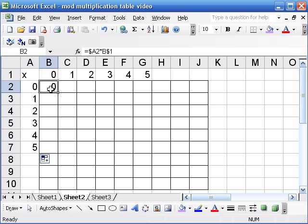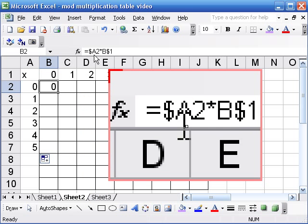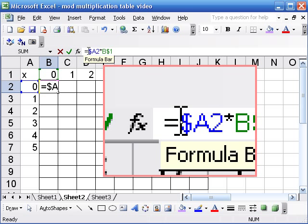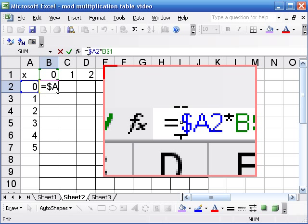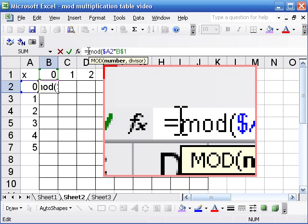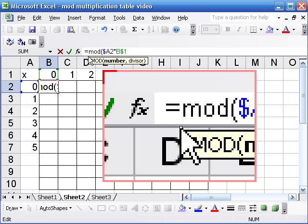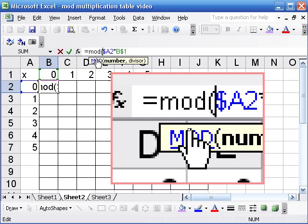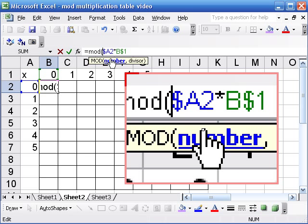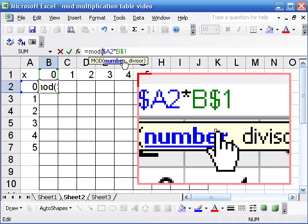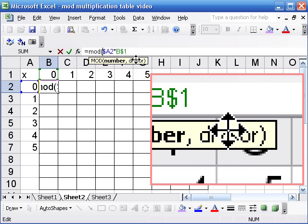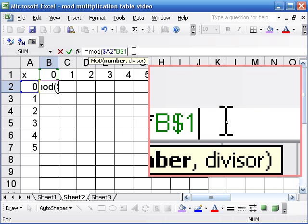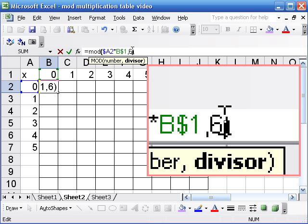Okay, so let me change the formula, and it's really a minor modification here. I'm going to put the multiplication that we did before inside this MOD function. Okay, the MOD function takes two arguments, a number, which is going to be the result of our multiplication, and then it takes a divisor, which in this case, because we're doing mod 6, will be 6. We could do another number here.